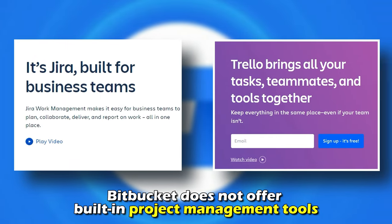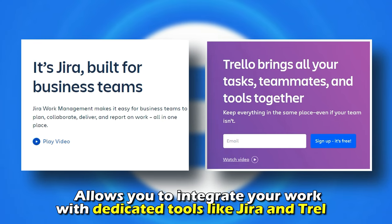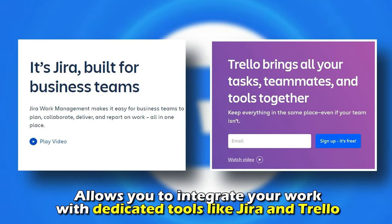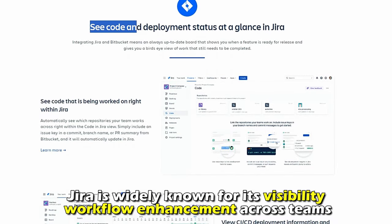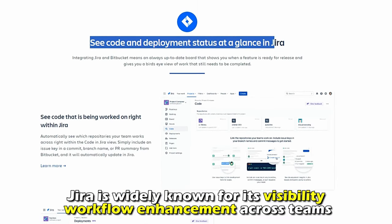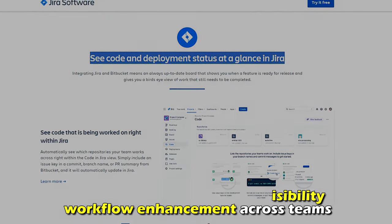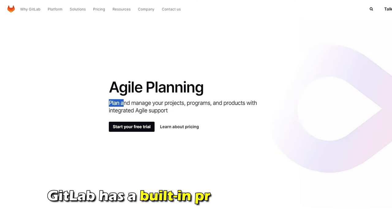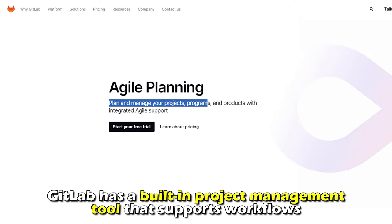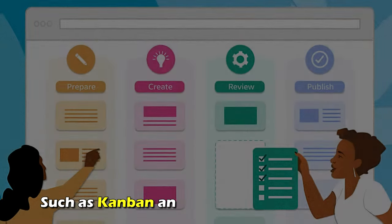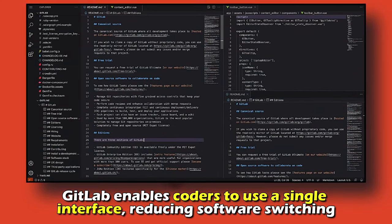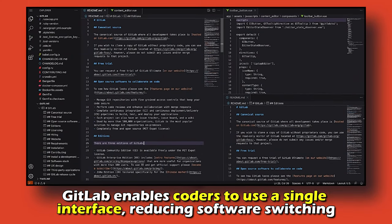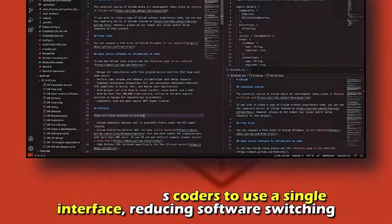Project Management: Bitbucket doesn't offer built-in project management tools, but allows you to integrate your work with dedicated tools like Jira and Trello. Jira is widely known for its visibility and workflow enhancement across teams. GitLab has a built-in project management tool that supports workflows such as Kanban and extreme programming. Therefore, GitLab enables coders to use a single interface, reducing software switching.